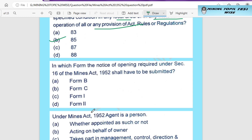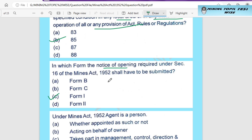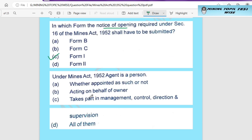In which form must the notice of opening, required under Section 16 of the Mines Act 1952, be submitted? Option A is Form B. Option B is Form C. Option C is Form 1. Option D is Form 2.